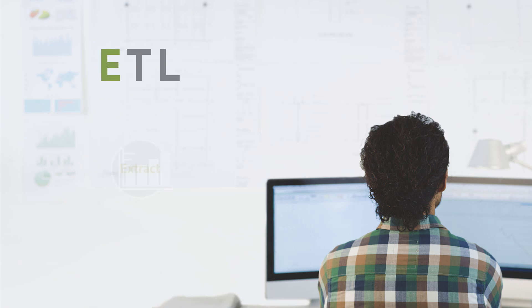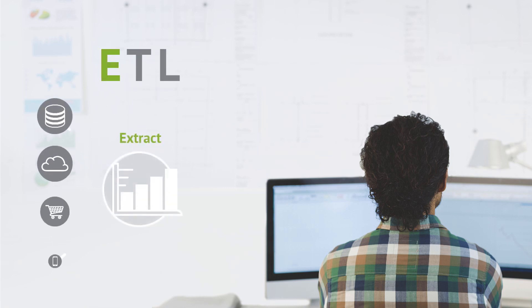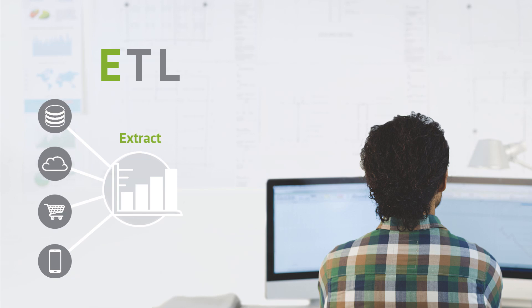Step 1. Raw data is extracted from an array of sources and sometimes placed in a destination, like a data lake or a data warehouse.